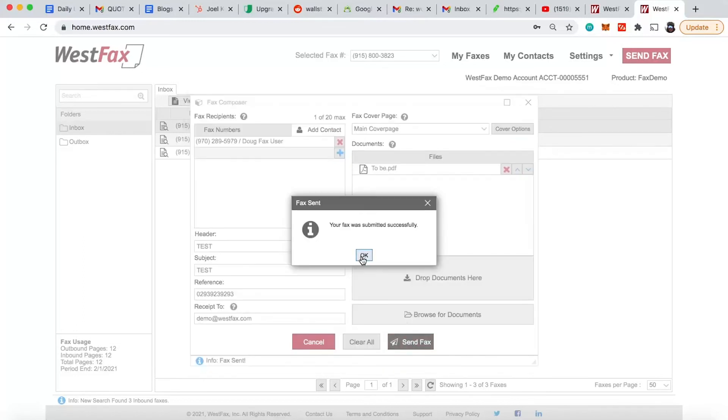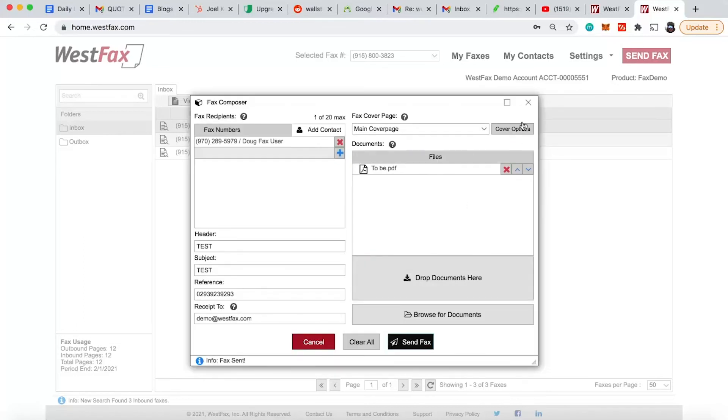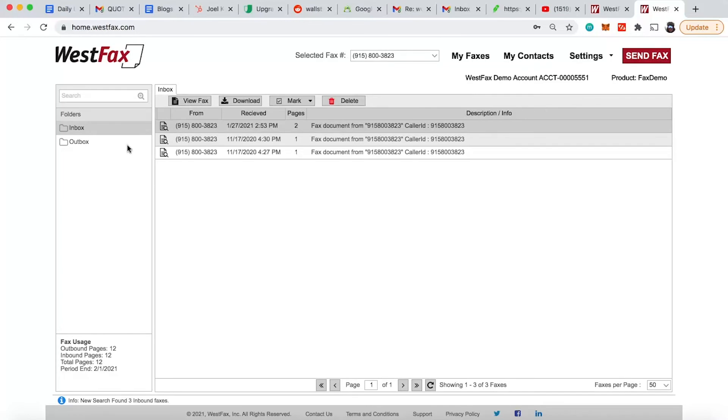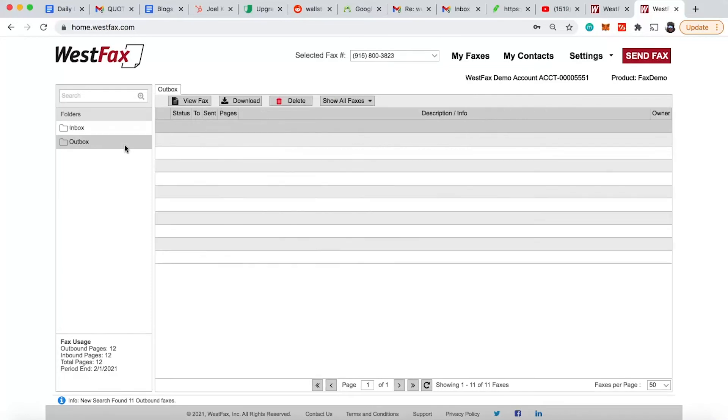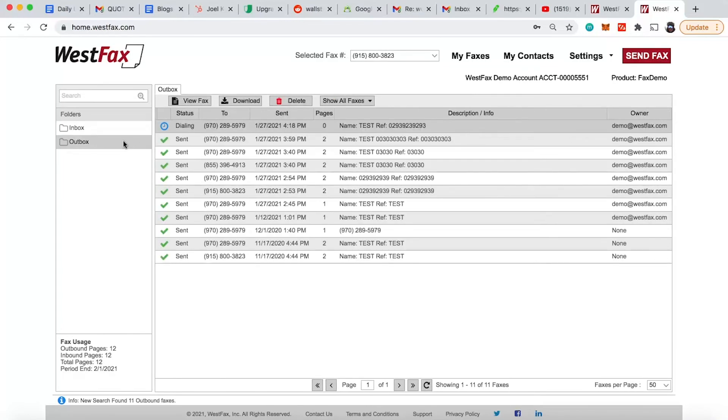Great. Now you want to check, make sure it got sent. There you go. You just go to the outbox. You can see that right now it's getting ready to dial. So there you are in a couple of minutes. This will update and be marked as sent.